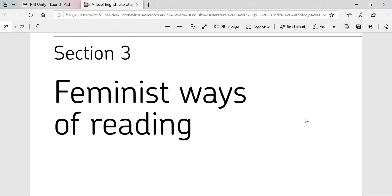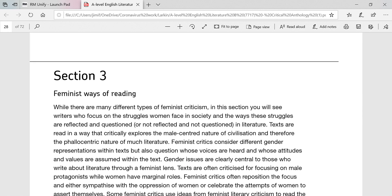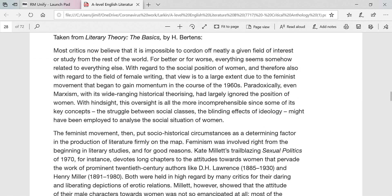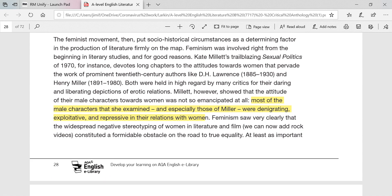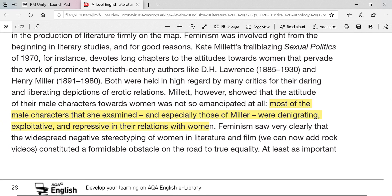On your screen you can see I've got a copy of the critical anthology. We're going to look at section three, 'Feminist Ways of Reading', and what I've done is already highlight some examples of statements from this critical anthology that can be manipulated to a degree and turned into questions. You've already done that reading, and thank you for your hard work on that already.